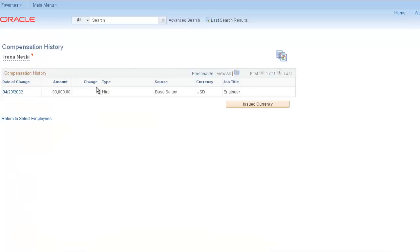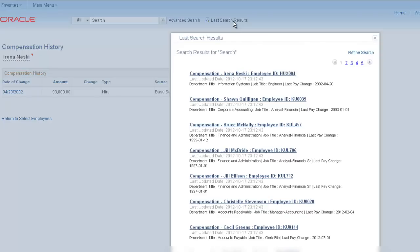Use the last search results link as an easy way to go back to the last results without running the search again or going to the homepage.